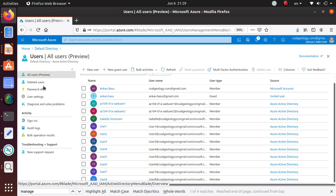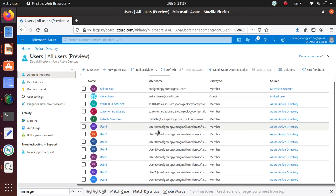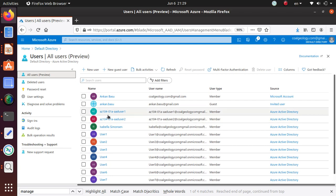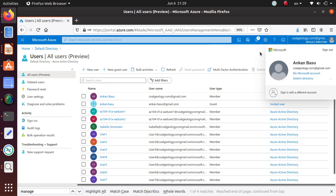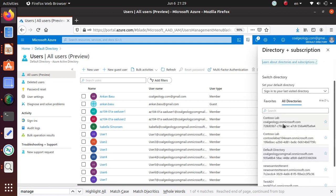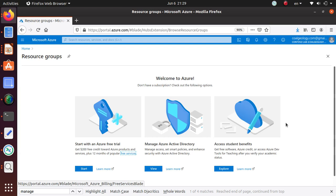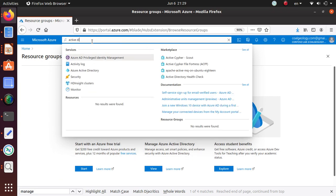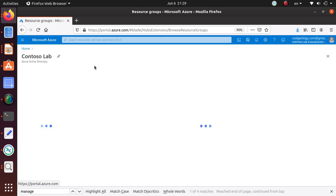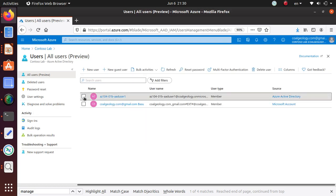So let's do that. I'm in my default directory in Active Directory, and if you go to the users blade you have all those users. These are the two users — az104-01a user1 and user2 — we created as part of this default directory. In this lab we're actually not going to stay in the default directory; we created the Contoso Lab directory. Here we do not have access to any subscription — it's just an empty directory. We're going to create a couple of new users here, so let's go to Active Directory.